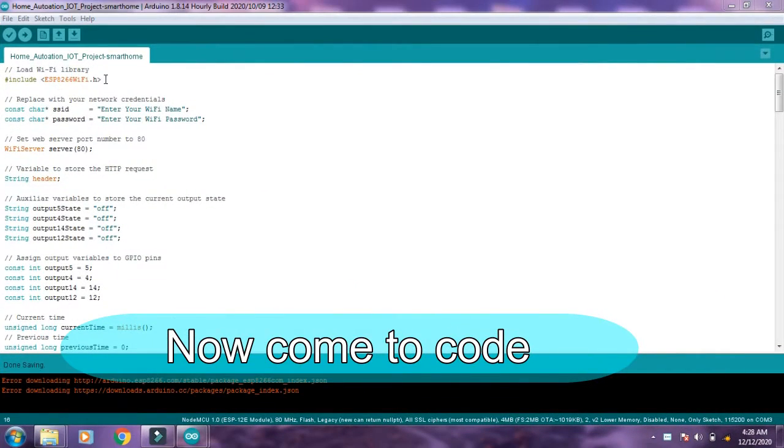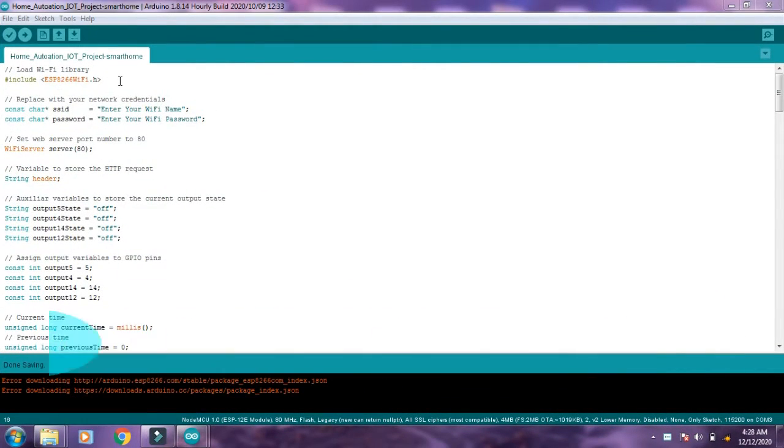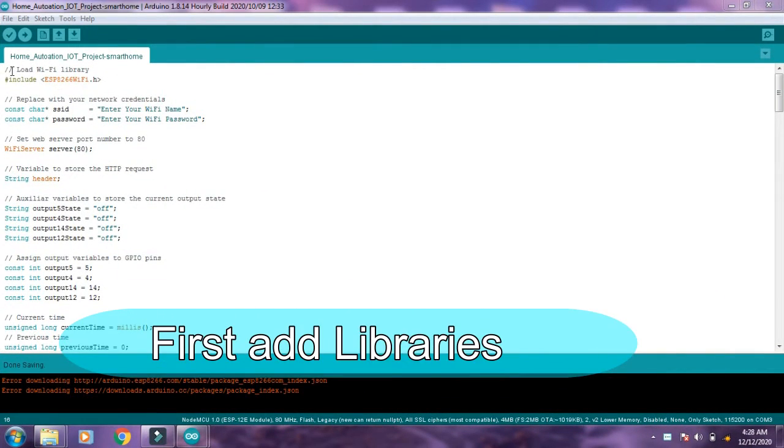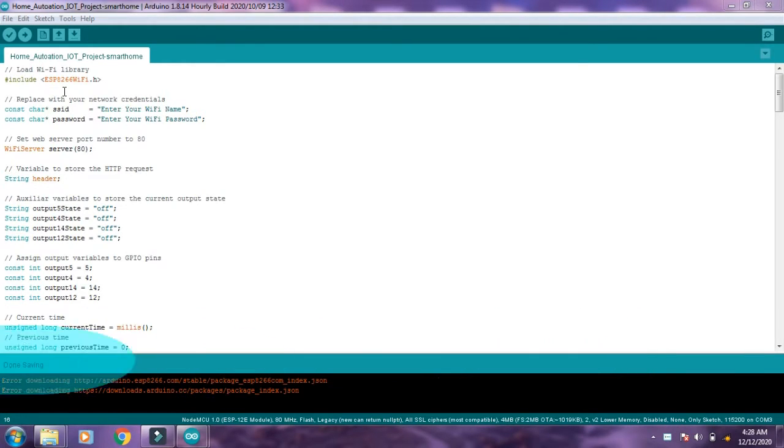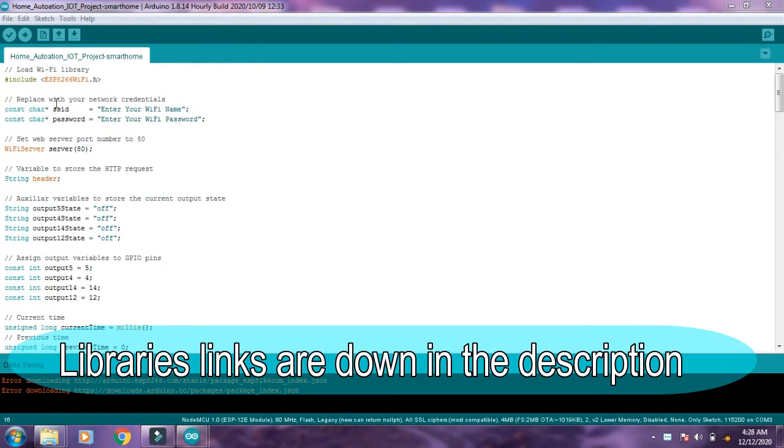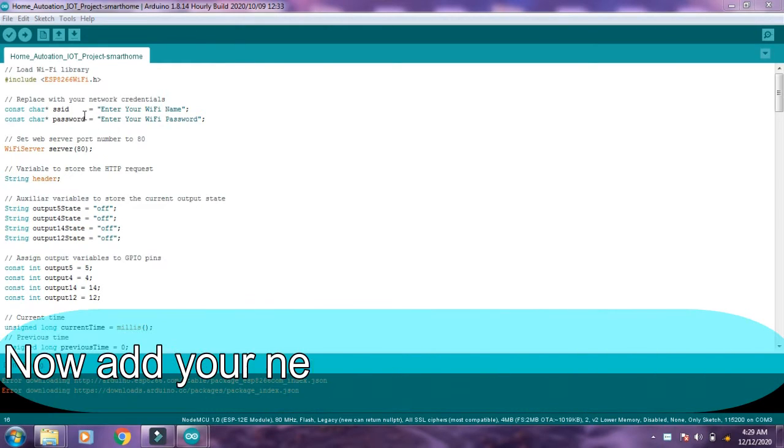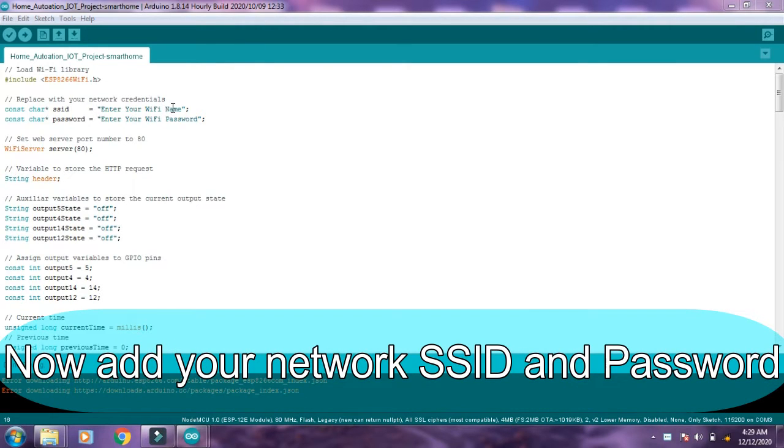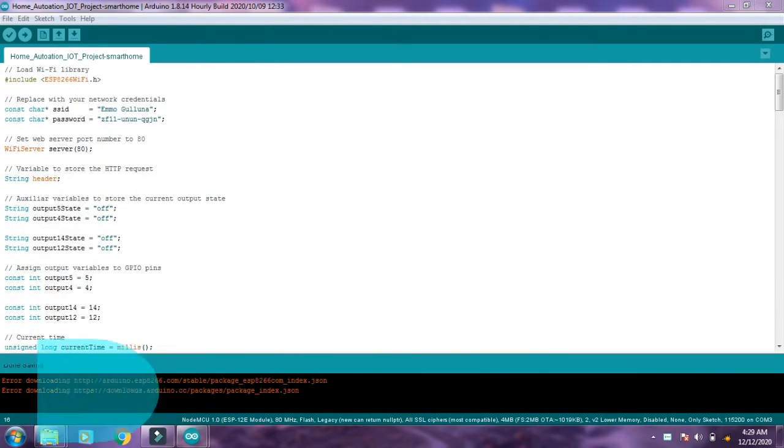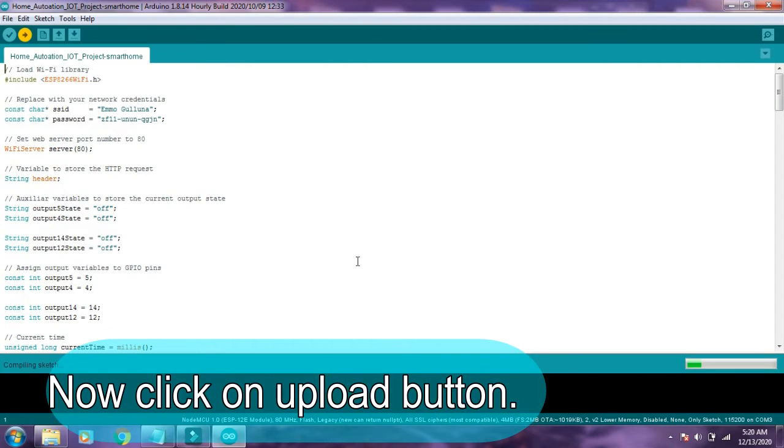Now come to the Arduino coding. First of all, you need to download all the necessary libraries. The links are down in the description. Then you have to change your network SSID and your network password. Now click on the upload button and your code is uploading to your ESP8266 board.